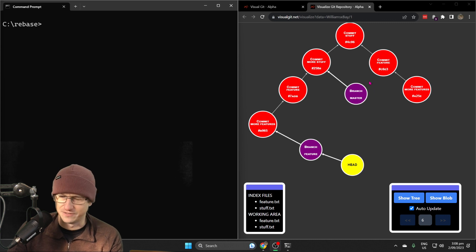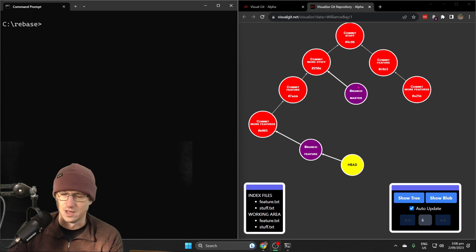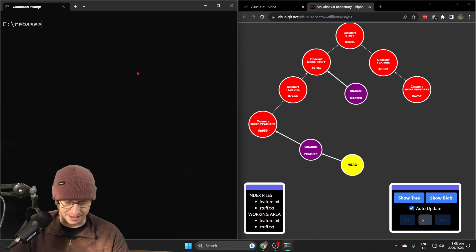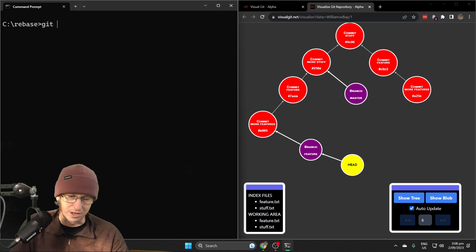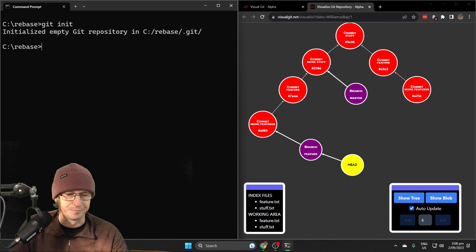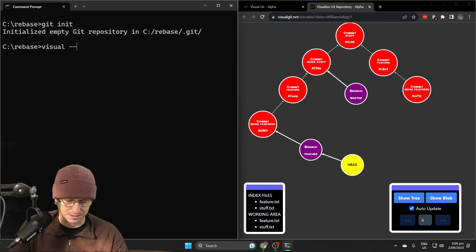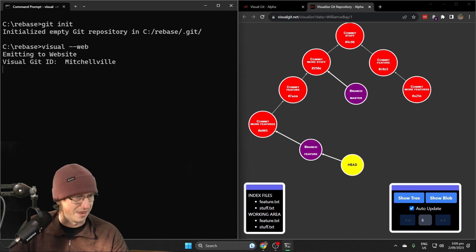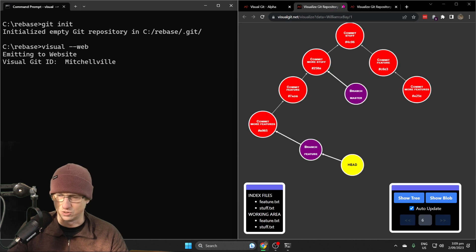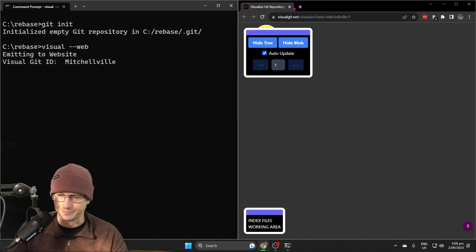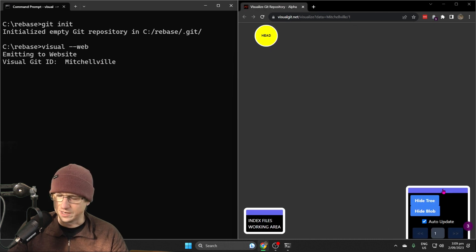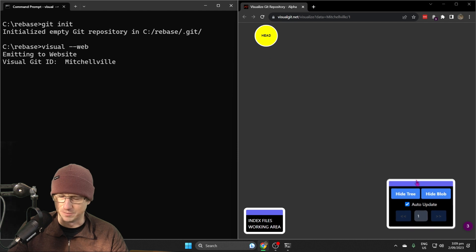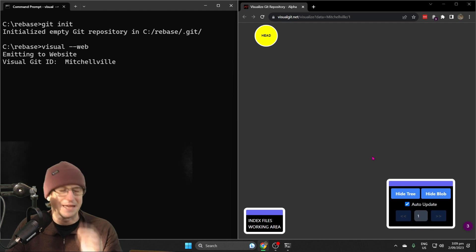I'm going to clear that down for now and create an empty repo here and get that visualized over on the right. We've got nothing in here at the moment, so we're going to try rebase first and see how the history looks, and then we'll do the merge.